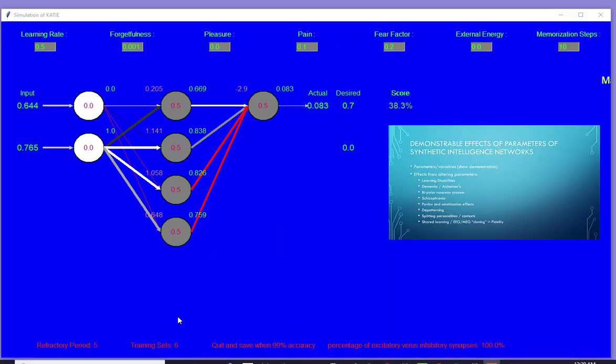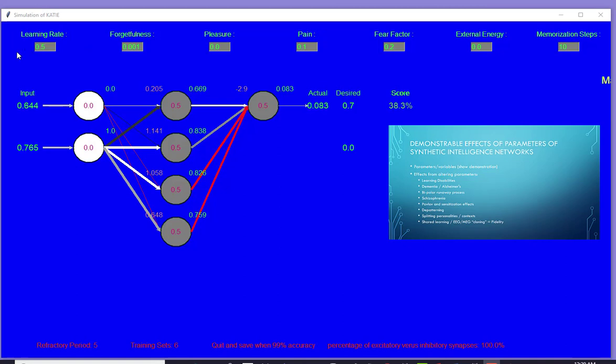As I go through this slide, I'm going to show you some of the parameters I experiment with. The learning rate obviously can cause learning disabilities. This is a genetic factor. It can be altered in many different ways.